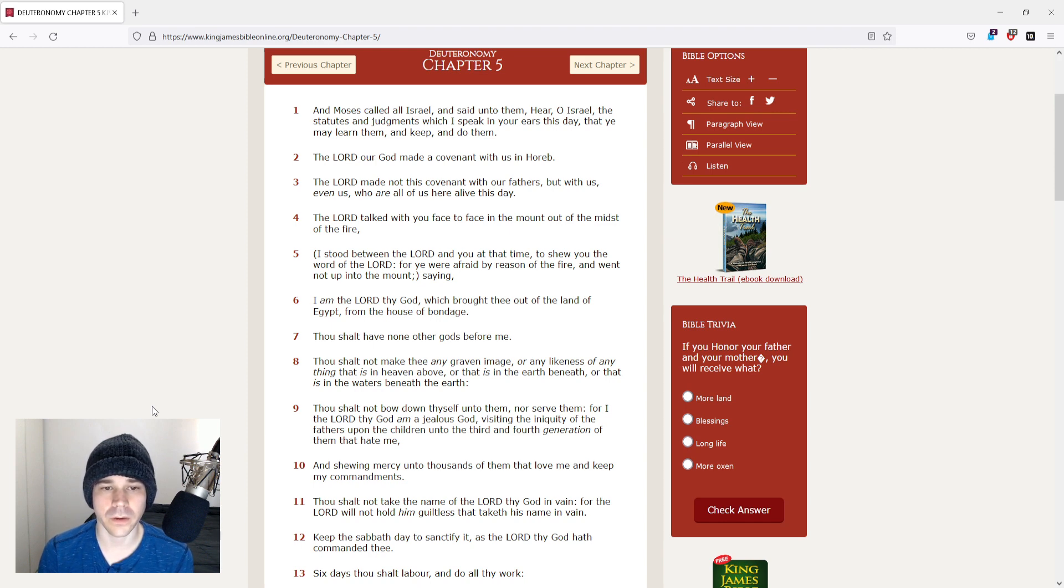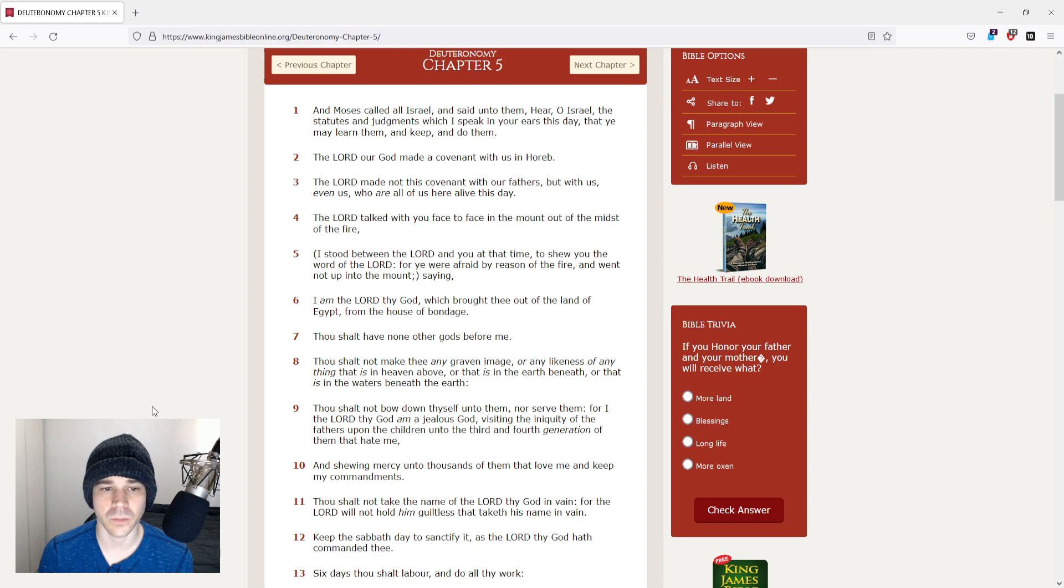The Lord our God made a covenant with us in Horeb. The Lord made not this covenant with our fathers, but with us, even us, who are all of us here alive this day.